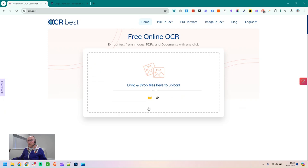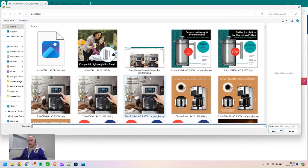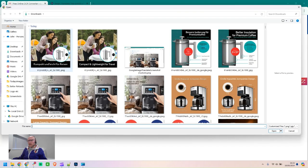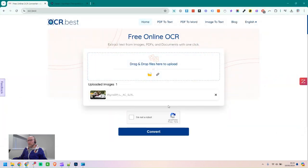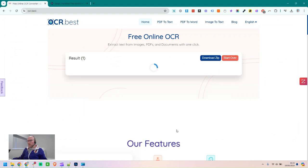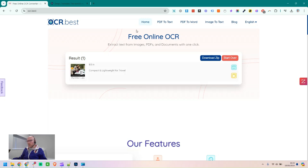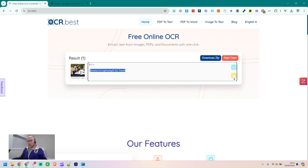Next step is we need to extract the text. In this case we could just type it in because there's not much text on the image, but if it was an image with lots of text, or we were doing it lots of times, or we didn't speak the language, then it would make sense to use an OCR tool to extract the text.